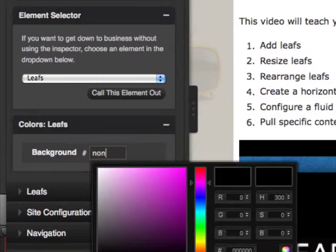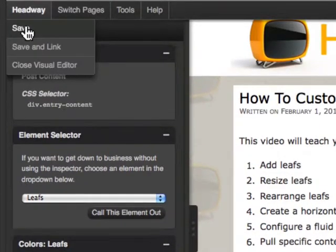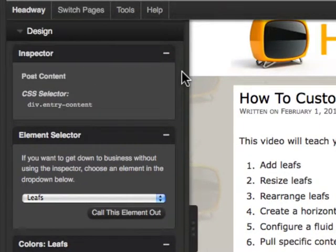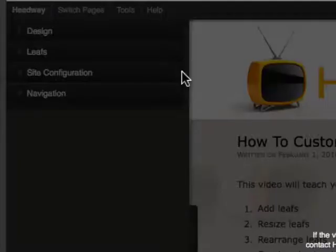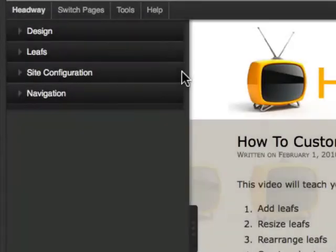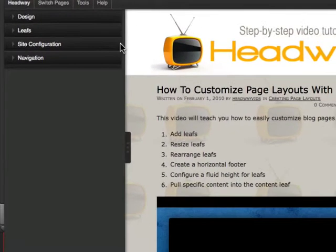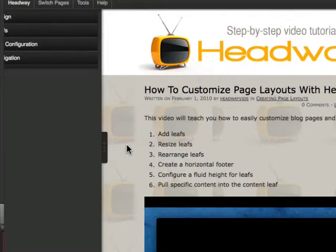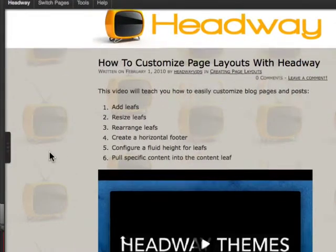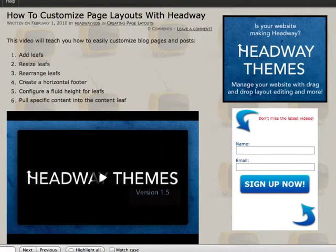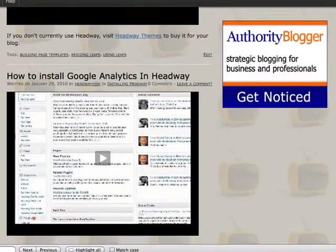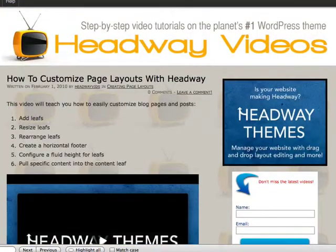Just type in 'none', click Save, and that is it. It took two seconds and it's a completely transparent background.